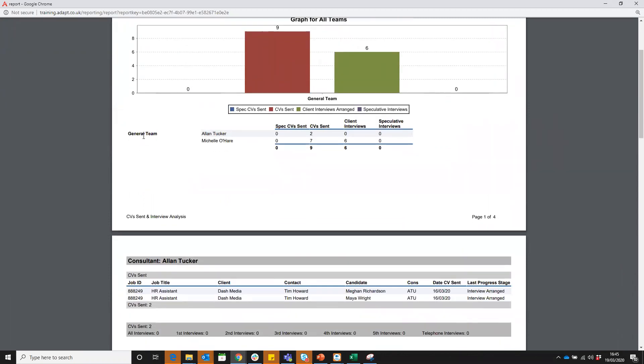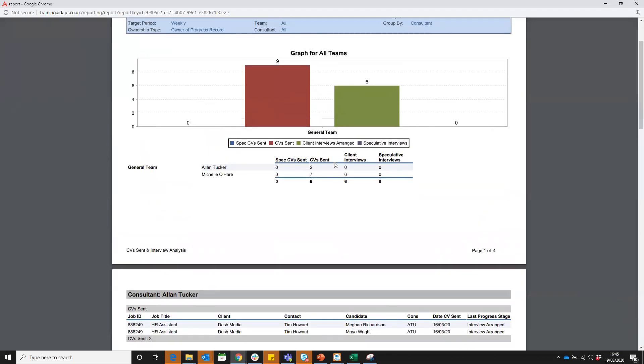It will then show you the team and the consultants within that team and narrow down to their personal stats. You can see Alan has sent two CVs, Michelle has sent seven and she's arranged all the client interviews as well.